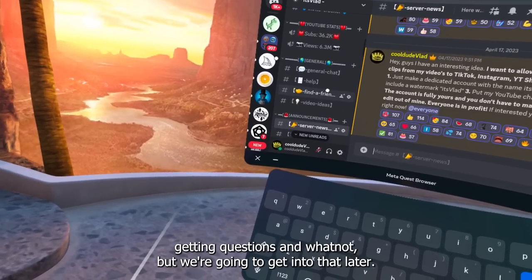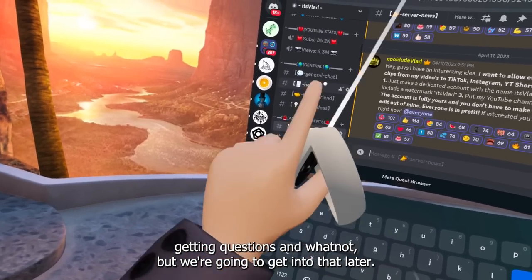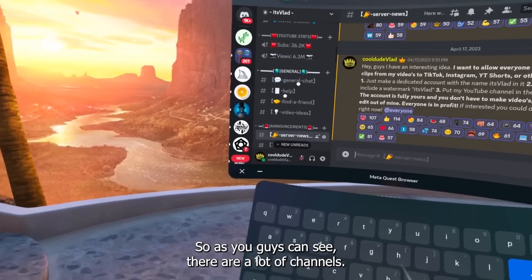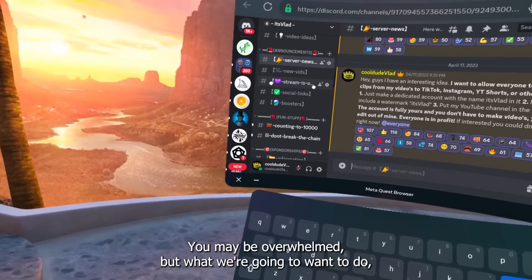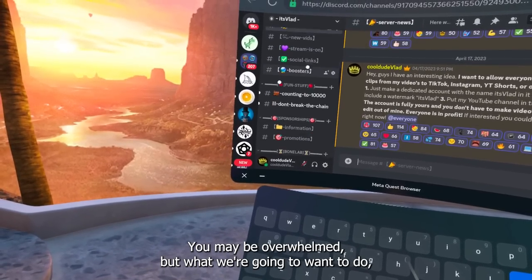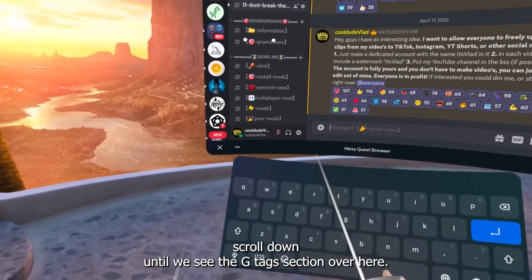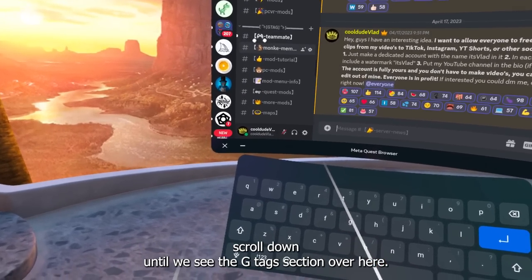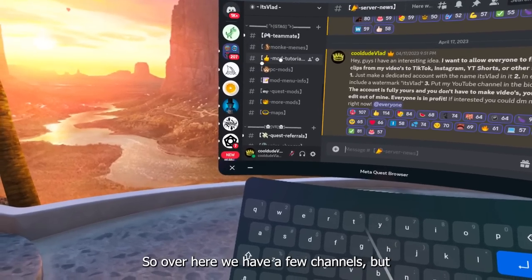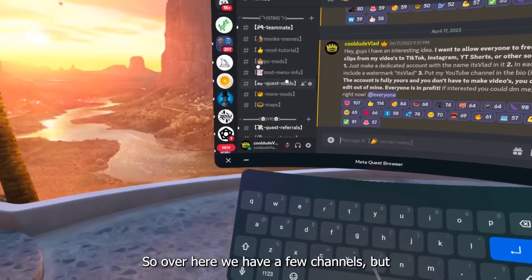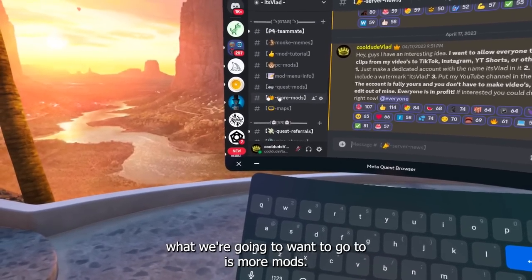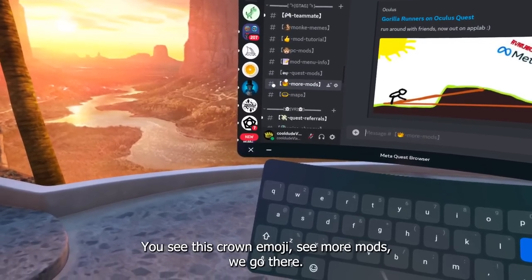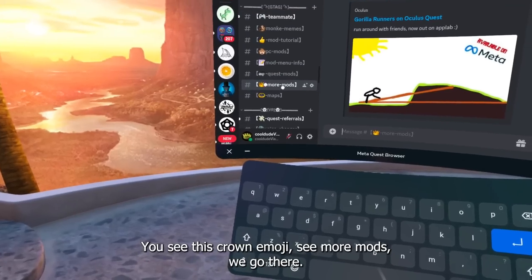Once you're in the Discord, as you can see we have 169,000 members — a lot of people are here constantly getting mods and Quest sales. There are a lot of channels and you may be overwhelmed, but scroll down until you see the G-tag section. From there, go to the channel called 'More Mods' — you'll see the crown emoji.